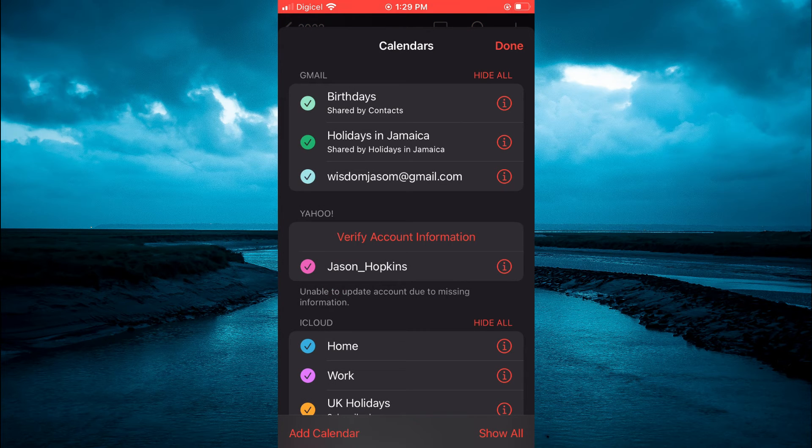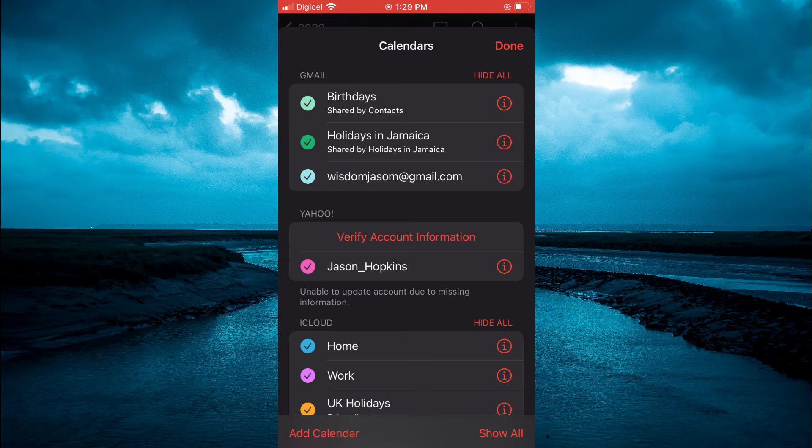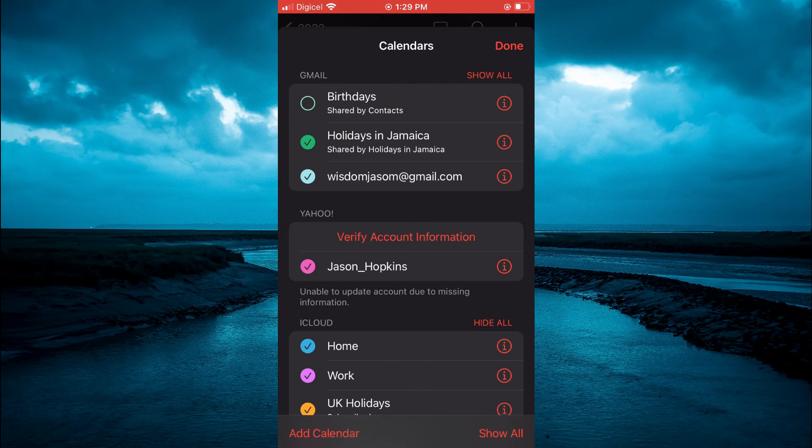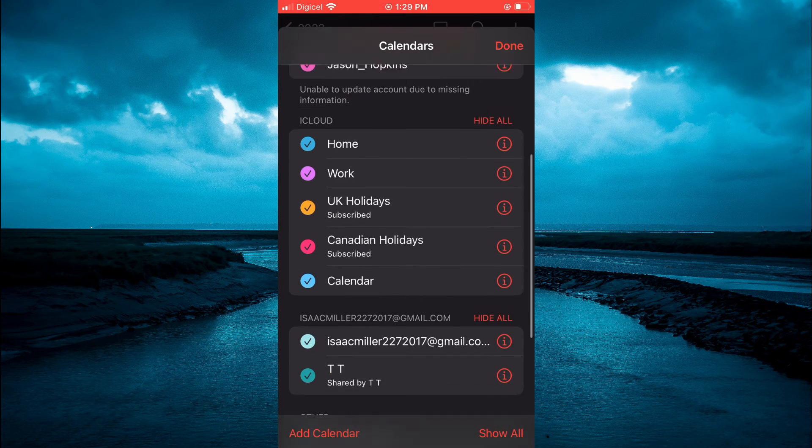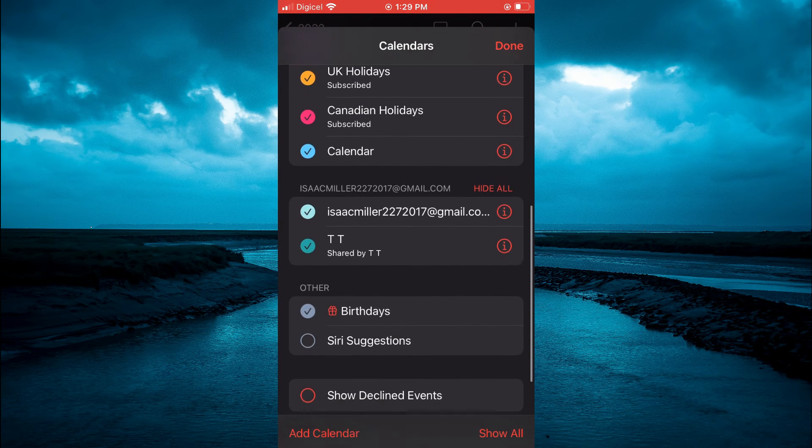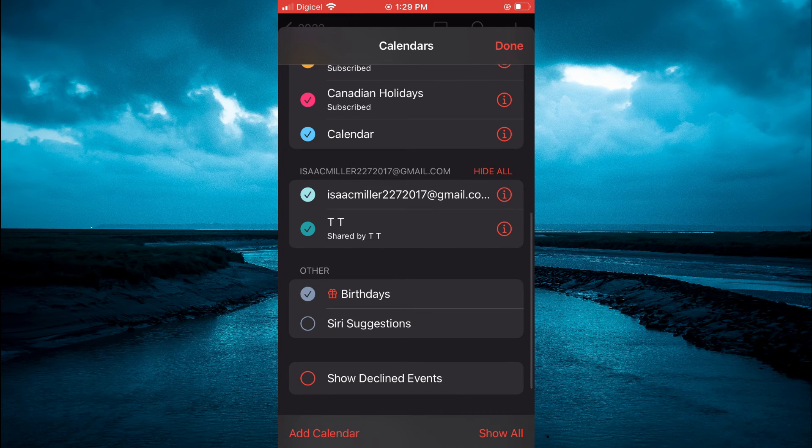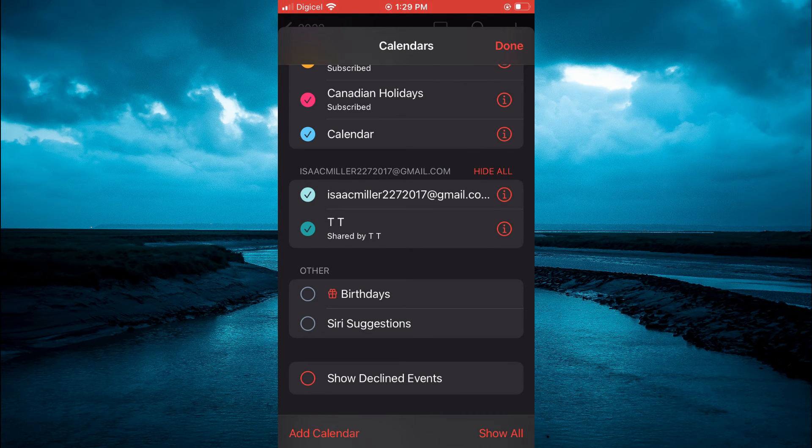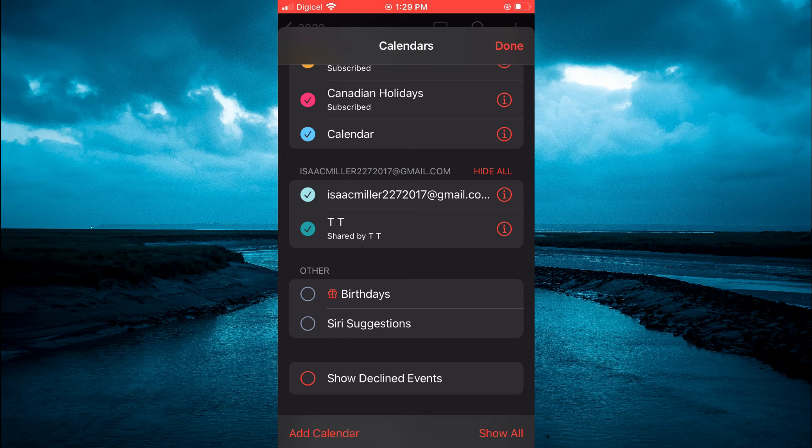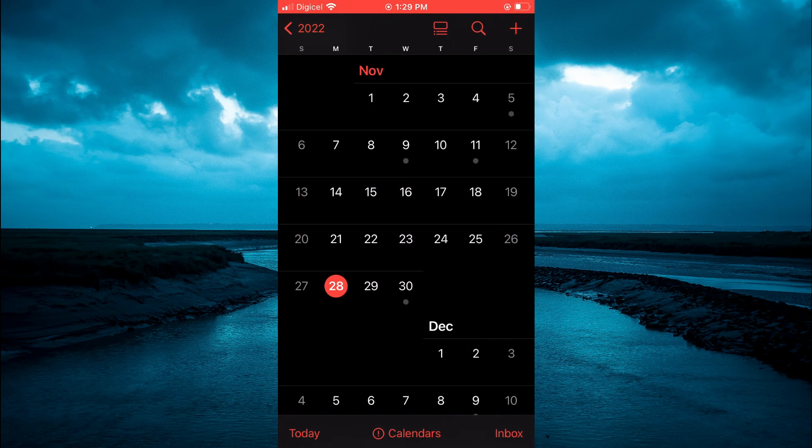Then you will see birthdays at the top. You're going to tap right where you see the checkmark so you will see a blank circle. Scroll down and anywhere you see birthdays you want to tap on that. After unticking each one, simply tap on done in the top right hand corner.